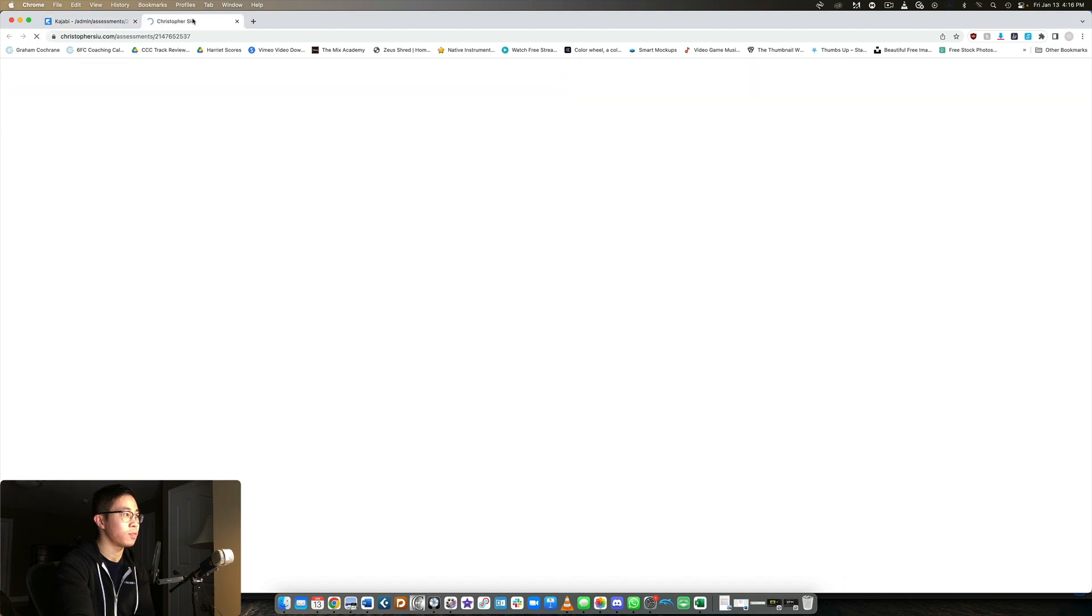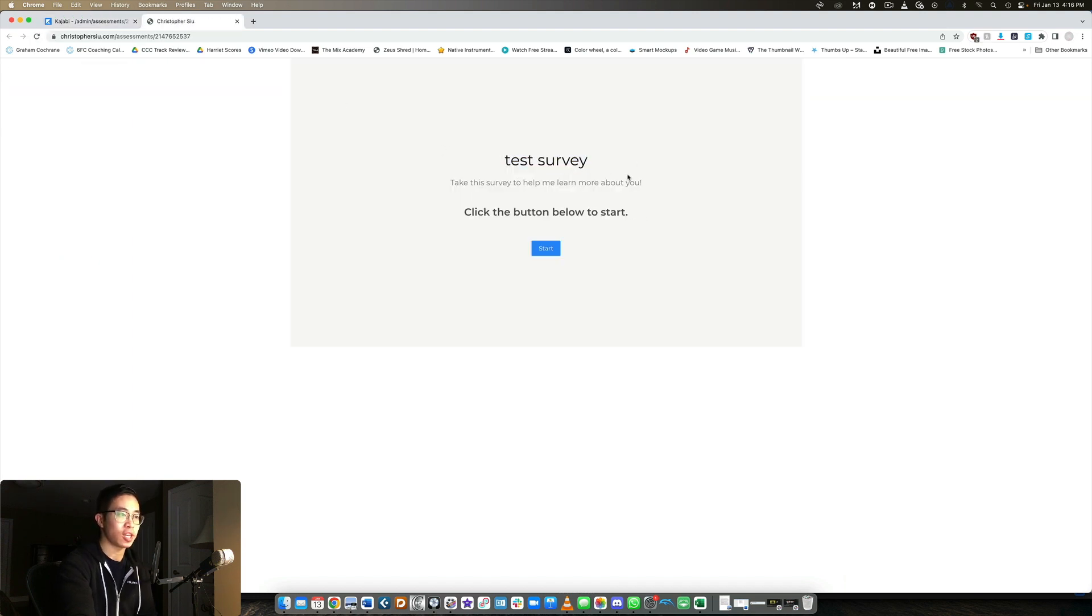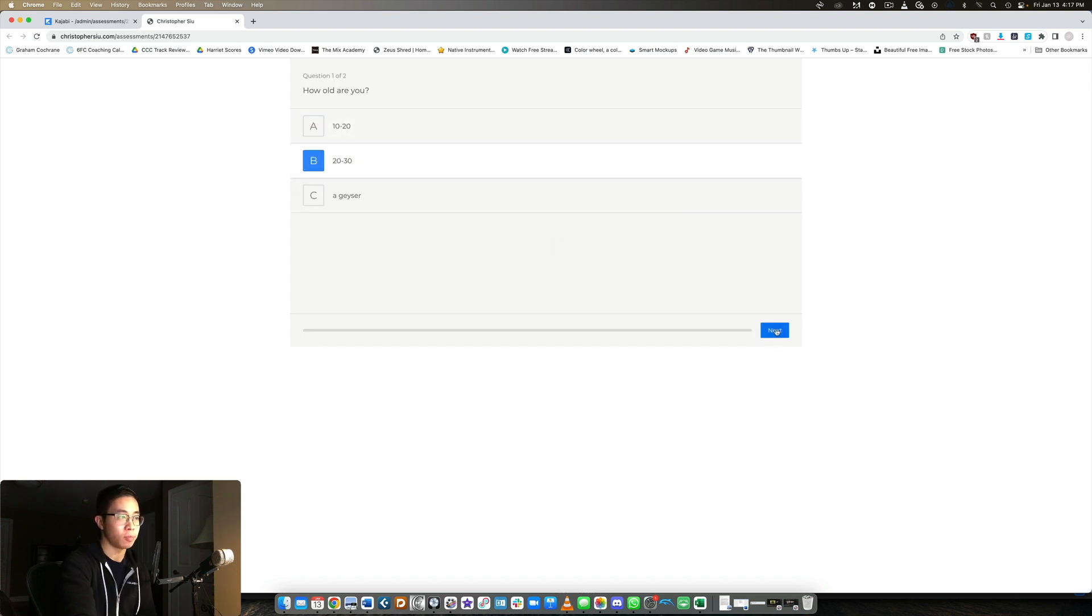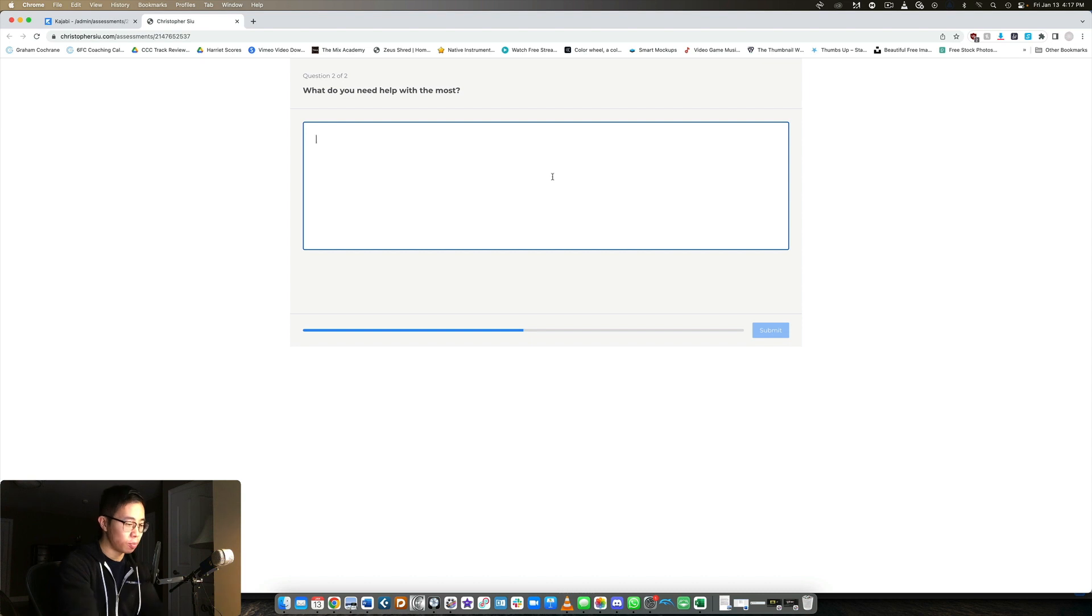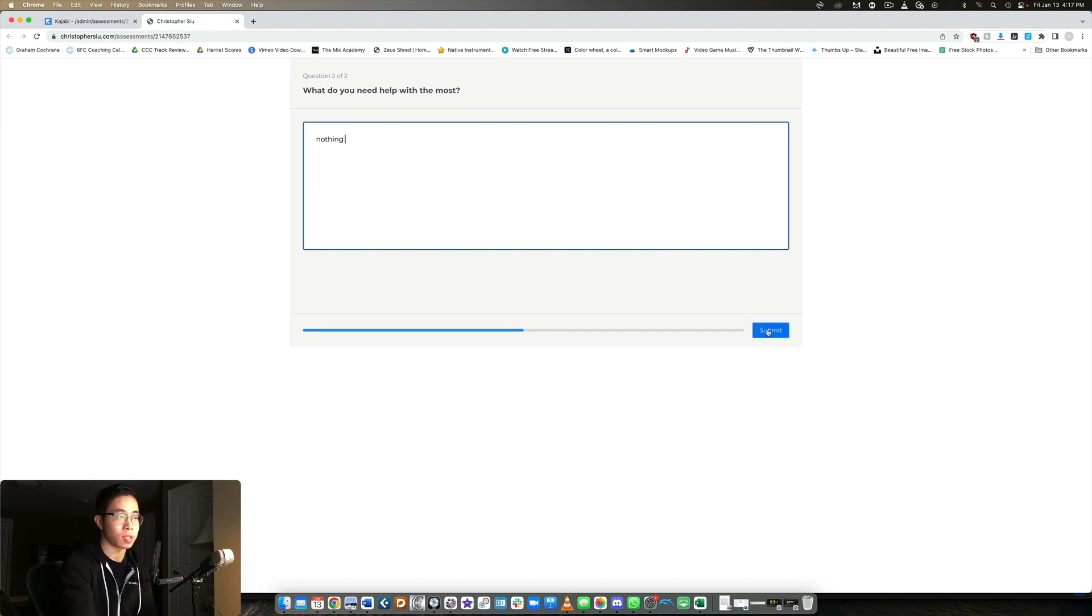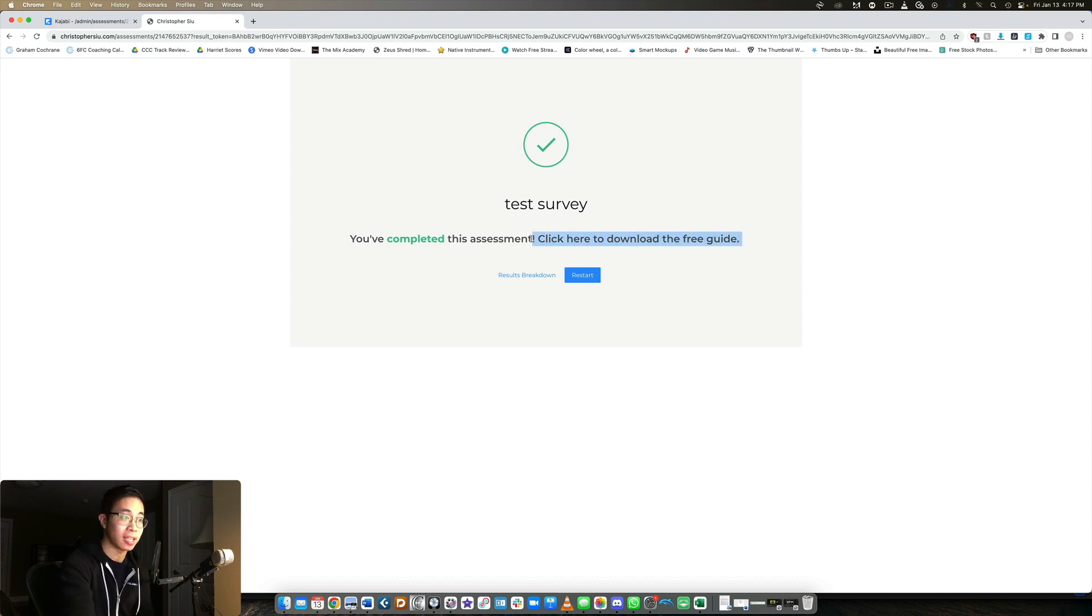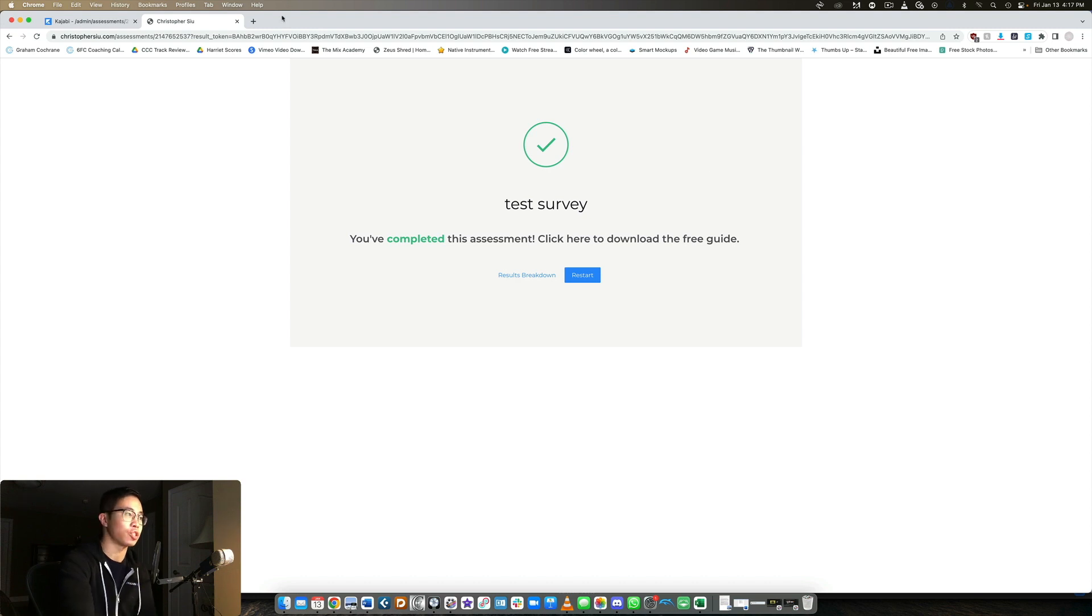And now here we go. Test survey, take the survey to help me learn more about you. Click the button below to start. So start, how old am I? Let's say I'm 20 to 30, which I actually am. What do you need help with? Nothing. Okay. So submit. And then it takes you to that completed text. Click here to download the free guide. I did not link anything, so that's not going to work, but there we go. And now it's automatically submitted within Kajabi's backend.